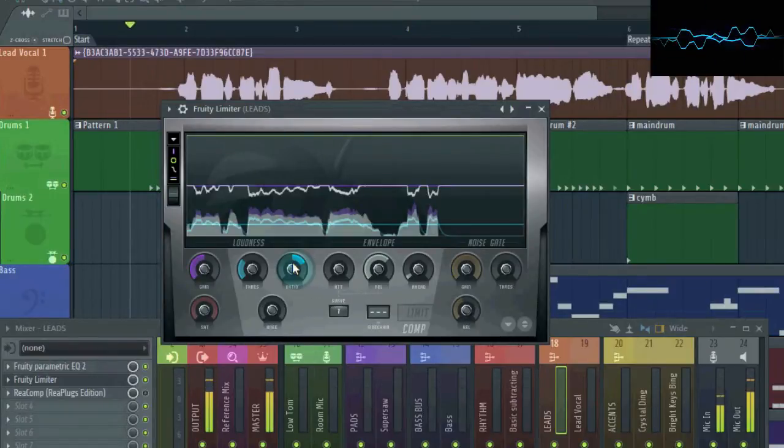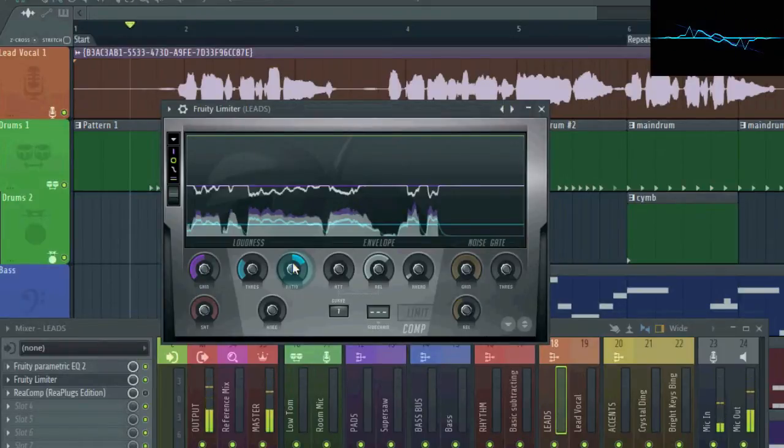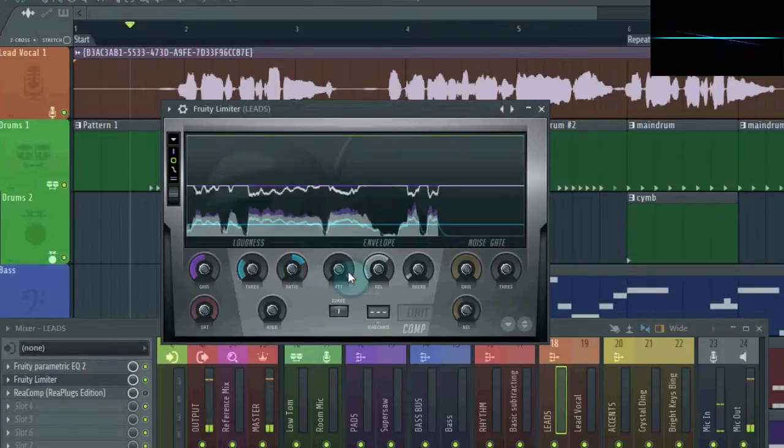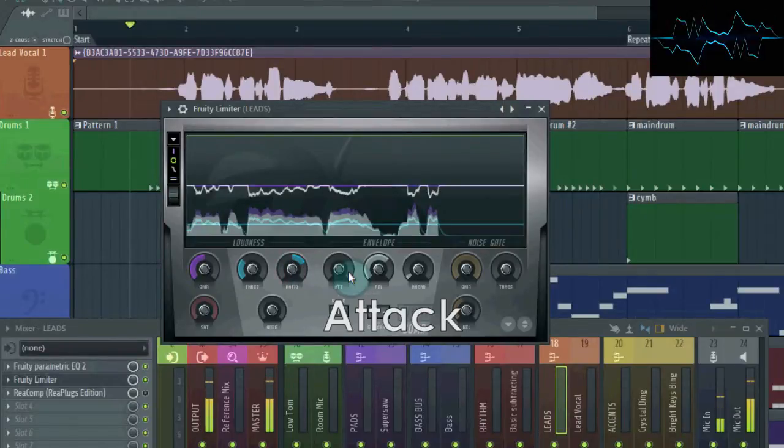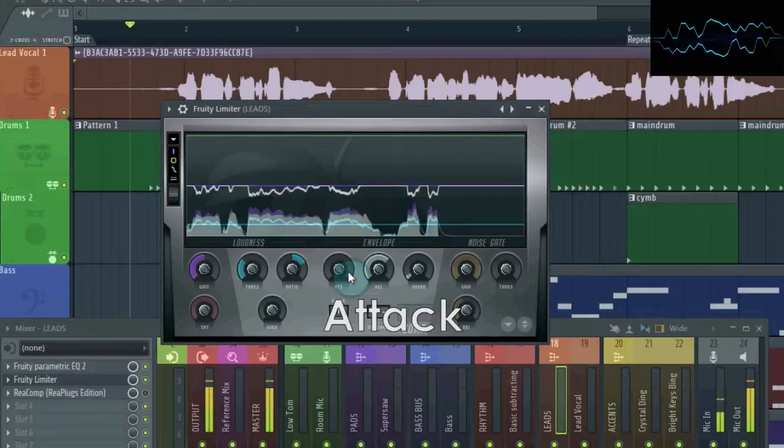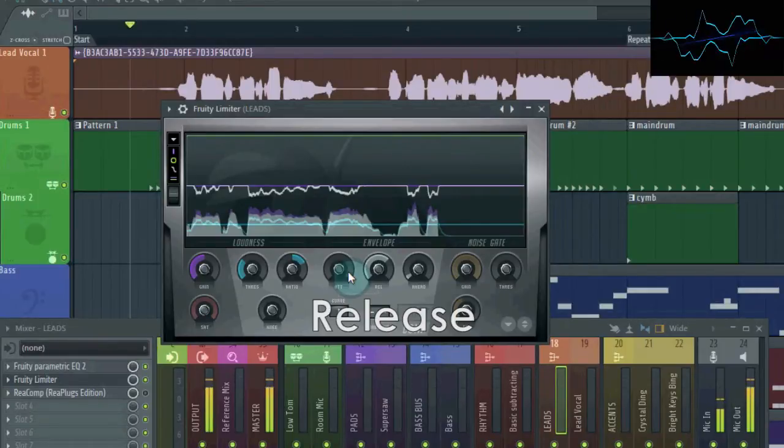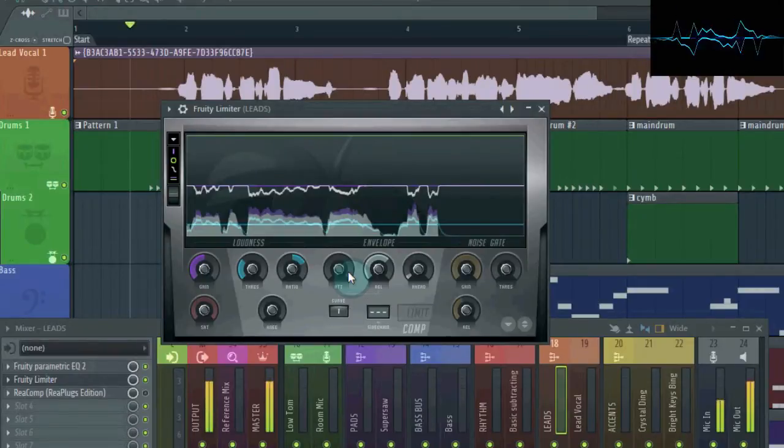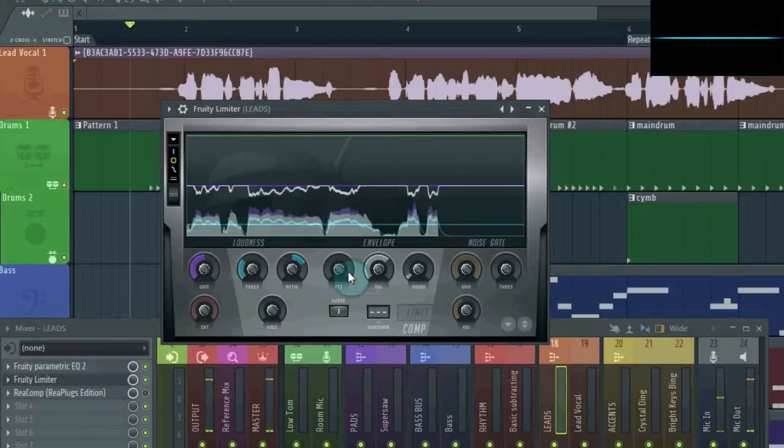Okay, so as you can hear, we are compressing the vocal now. However, it's starting to sound a bit muffled and weird. We can manage this using the attack and release controls. Attack controls how quickly the compressor starts applying compression once the audio crosses the threshold, and release controls how quickly it stops compressing once the audio goes back below the threshold. Now you may be thinking, why not just have it going as fast as possible? Well, as you can hear,